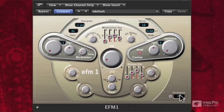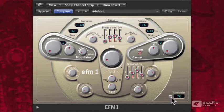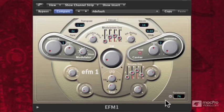Down below, we also have a little randomize knob. This can be kind of fun — when you hit that, it makes all kinds of crazy weird sounds. We'll go into that a little bit later as well.